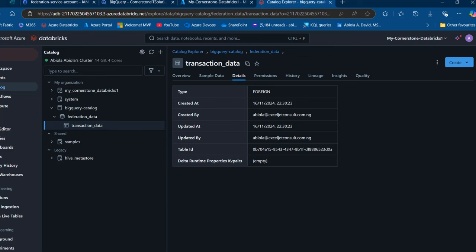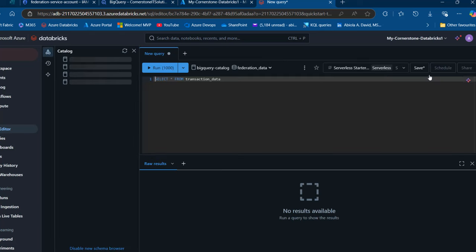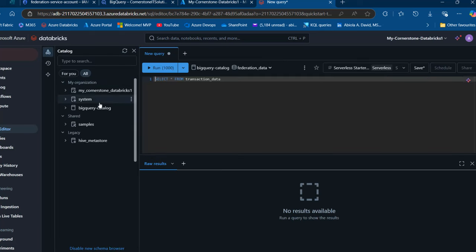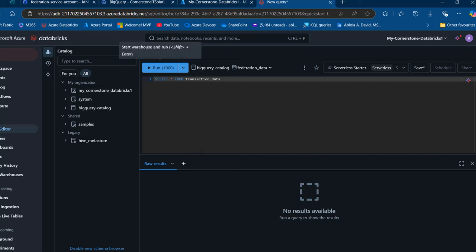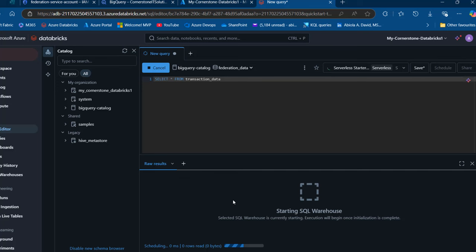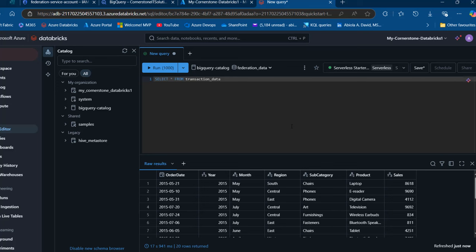We want to go ahead and query this data in Databricks SQL. I'll make sure the catalog is selected, then click on Create and Create a Query. I can see the BigQuery Catalog here. I'll perform a SELECT * FROM transaction_data — which is the table — and run the query. We can see the results. We are able to query this external data in Databricks SQL editor, which is super cool.